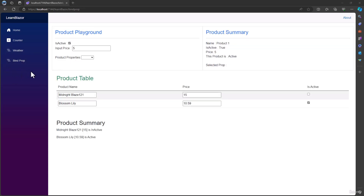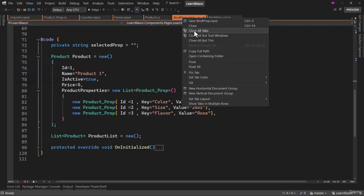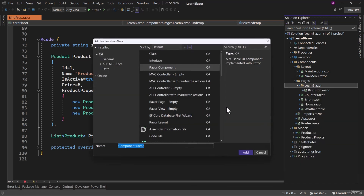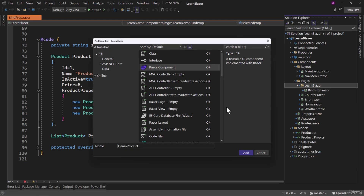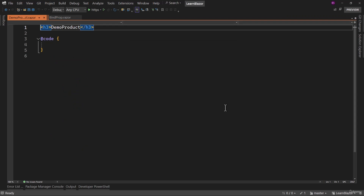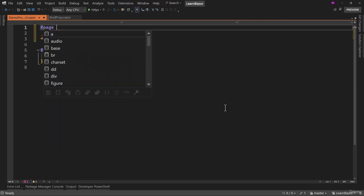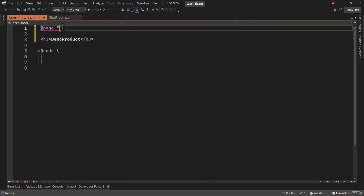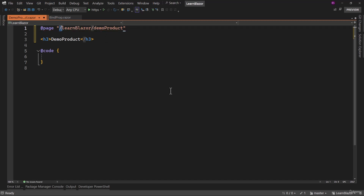Now we need to create a new component with the name of demo product. Let me close all the tabs. We will navigate to the pages folder where we have LearnBlazor, and we need to add a razor component — let me call that demo product. The first and most important thing in a component is whether we can navigate to it, and that we define using the at-page directive. For this one, we will go to learn-Blazor forward slash demo product. By default, it requires a forward slash at the end when writing the navigation route for a Blazor component.